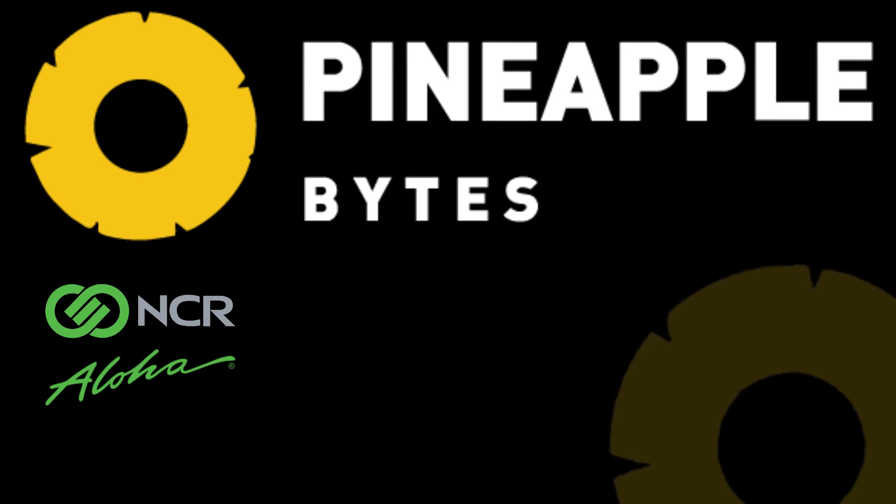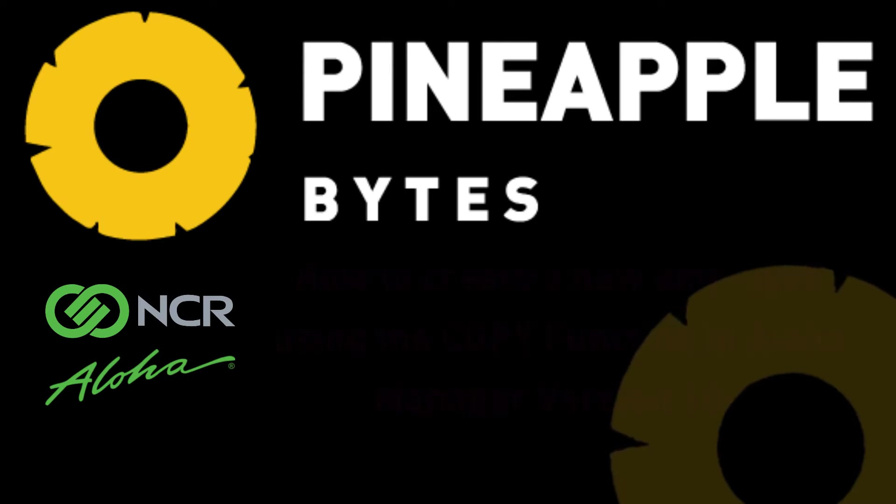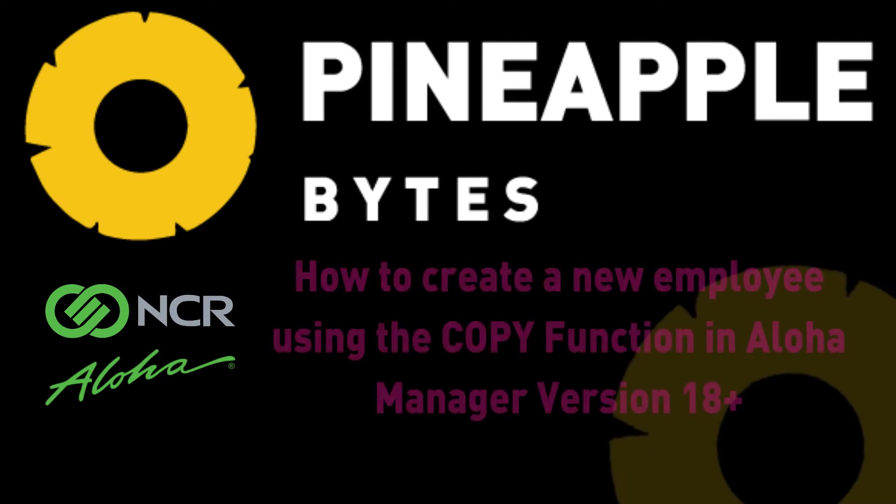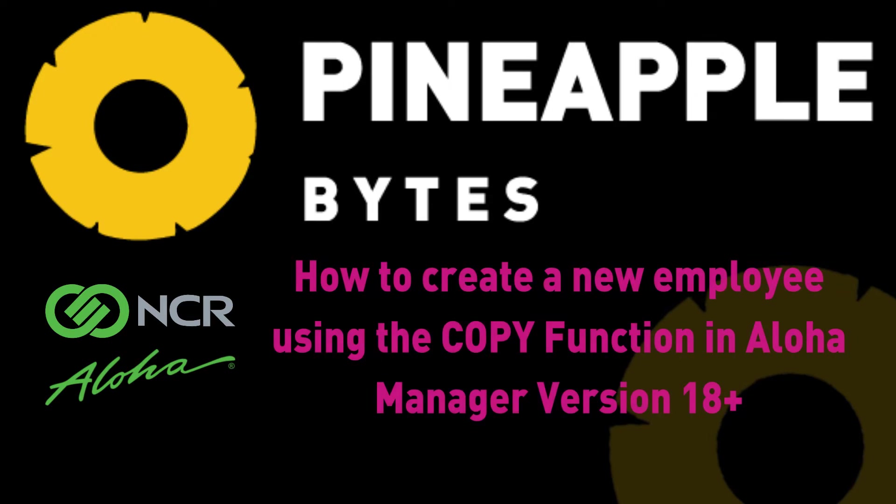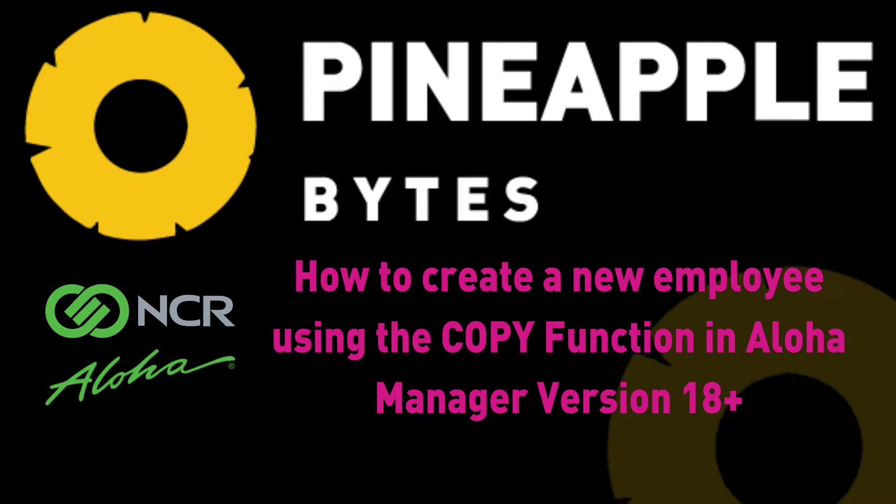Good afternoon and thank you for tuning in to another Pineapple Bites video. In this training session we're going to review how to create a new employee in Aloha Manager by copying an existing one.